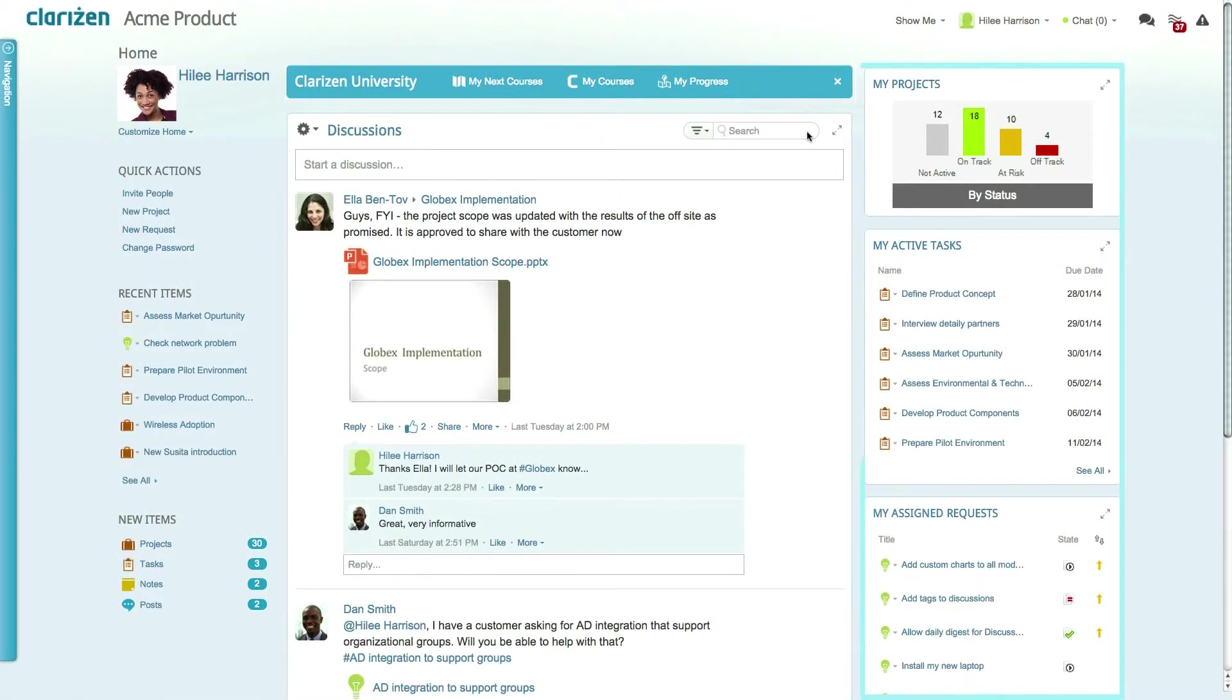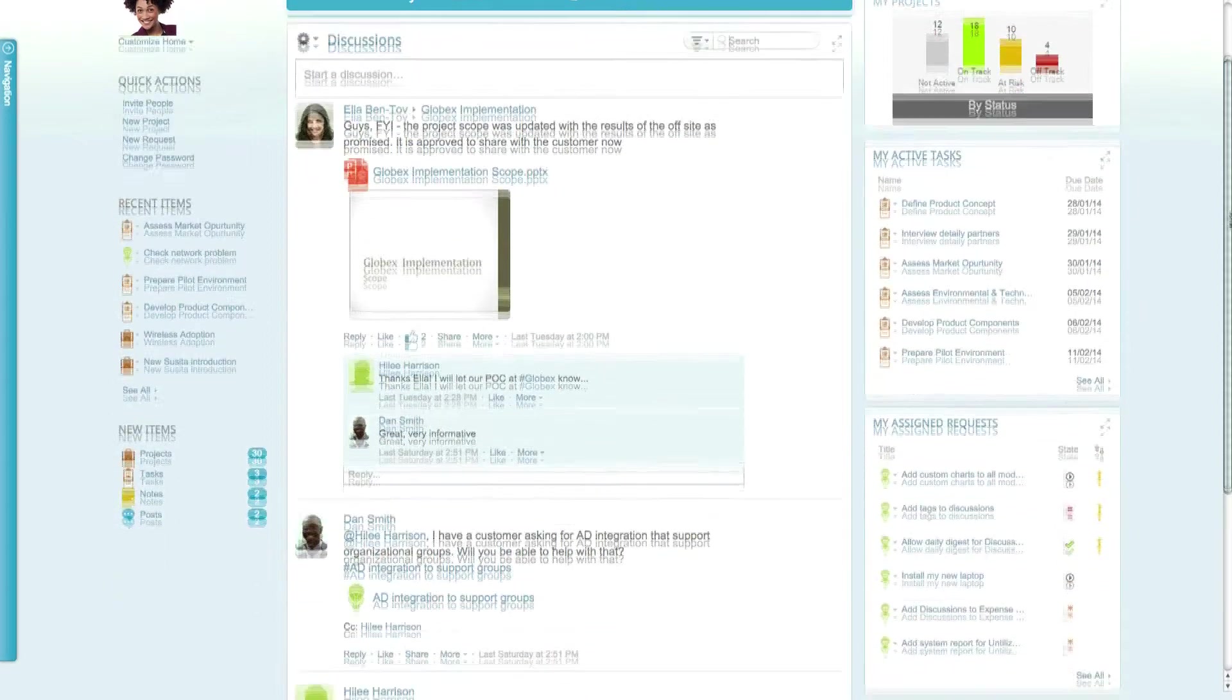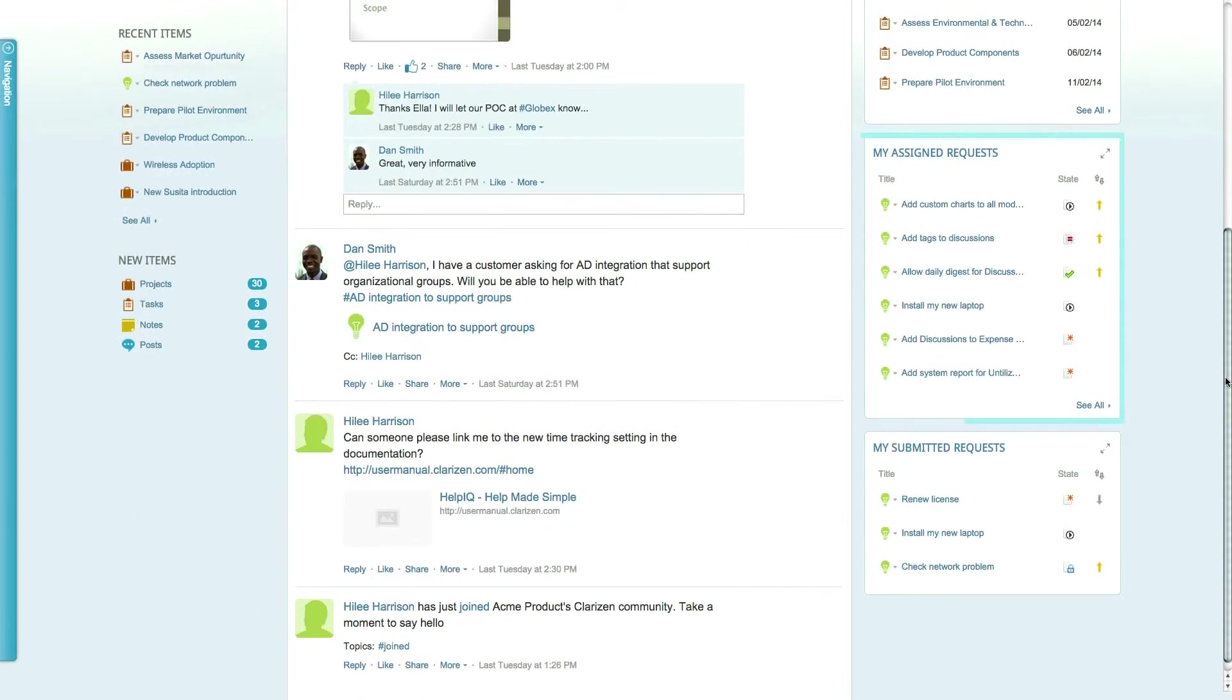The right side of the homepage gives you an overview of your current work and includes all of your active projects, active tasks, assigned cases, and the current status of all the cases you have submitted.